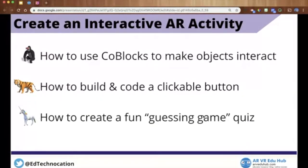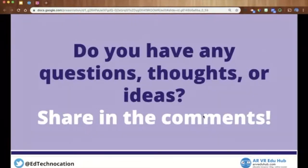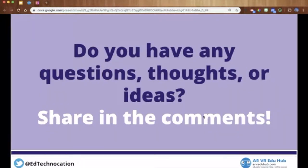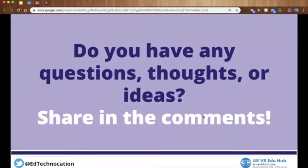If you have any questions, thoughts, or ideas while you watch this Facebook Live broadcast, share them in the comments. Feel free to ask questions, share any projects you're doing, and share connections to what I'm sharing. The more you share in the comments, the more we all benefit. I'll try to answer questions during the broadcast, and if I don't, I'll go back afterwards and reply to your comments.